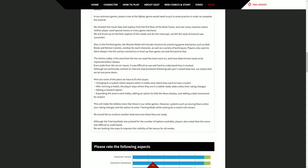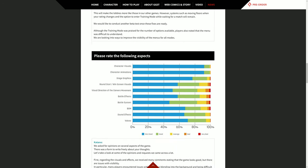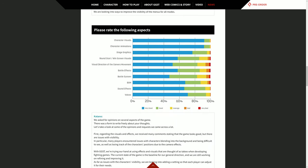They asked for opinions on several aspects of the game: character visuals, character animations, graphics, round start win screen visuals, vision direction, battle effects, battle system, BGM, sound effects, and voices. Everything is mostly very good and no one's surprised by that. I'm surprised people said that the win screen visuals aren't that great. We have some edge lords on the character visuals.